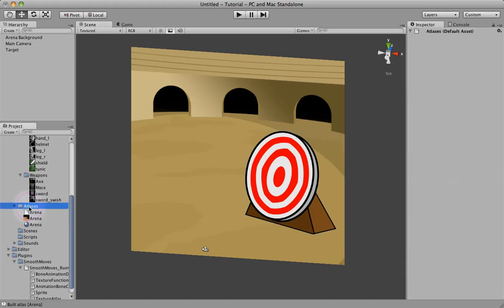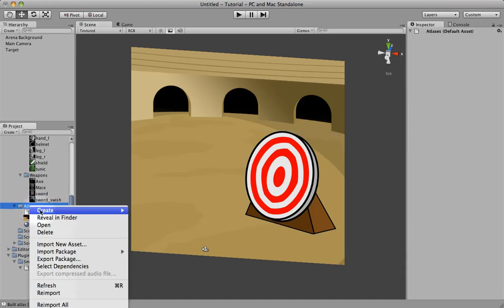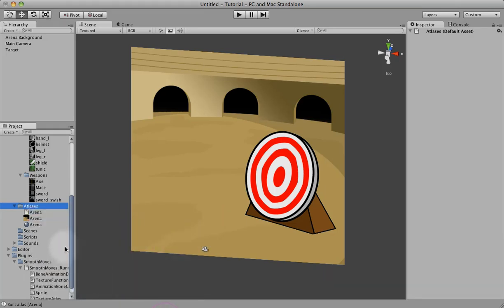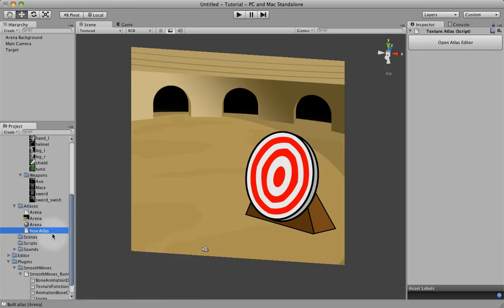So let's go back into our Atlas folder and right click, click Create, and create Smooth Moves Texture Atlas. And remember, we need to rename it first, so let's call this Knight.